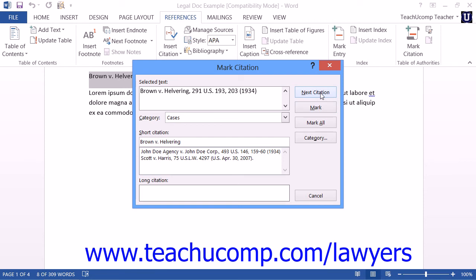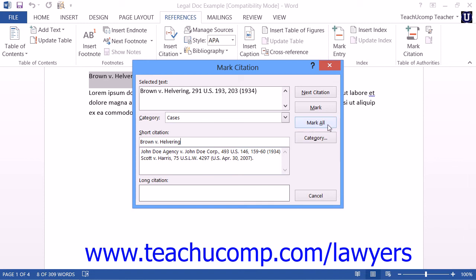To mark the selected citation, as well as all of the long and short citations within the remainder of the document that match the entries that are shown within the Selected Text and Short Citation text boxes, you can click the Mark All button instead.